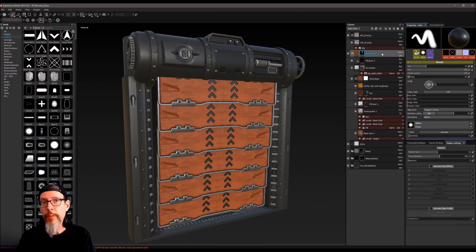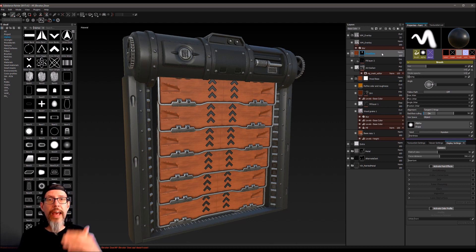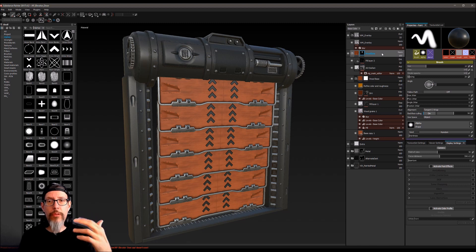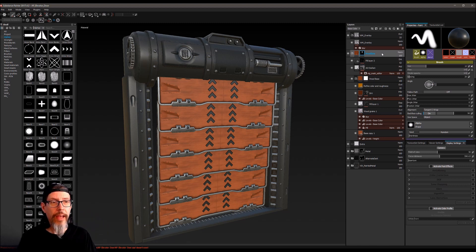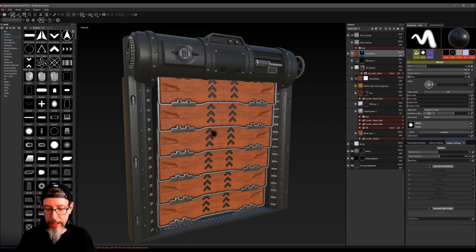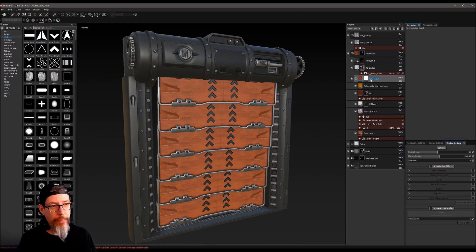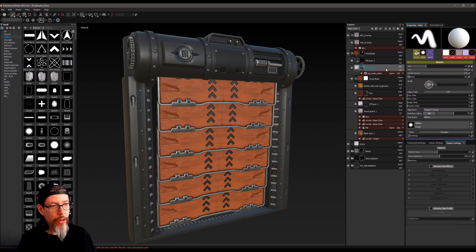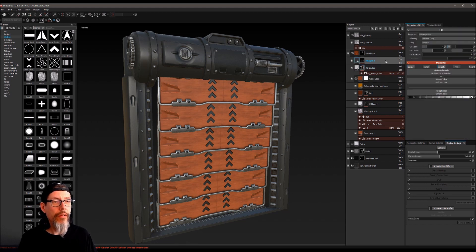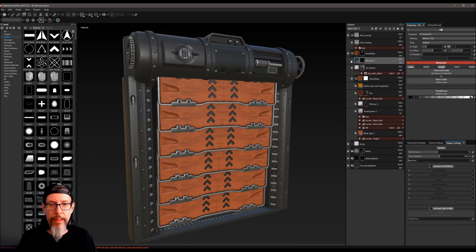So typically when you're working in Substance Painter, you end up with a stack of effects to achieve the look you're looking for. And that's just the way the program works. Like for example, the wooden slats over here, you can see I've got there's a base wooden layer, then there's a darkening layer, then there's something else to add another layer of dirt, I think around the edges of the little indents.